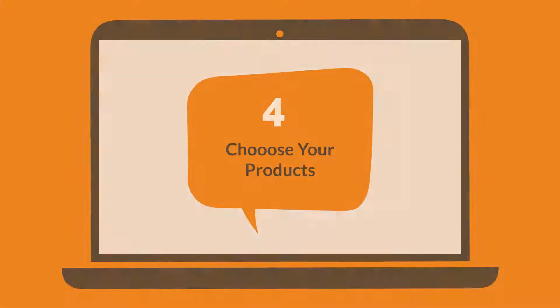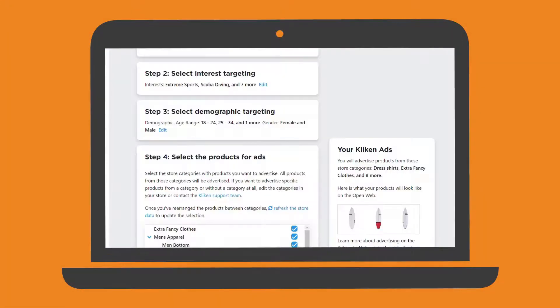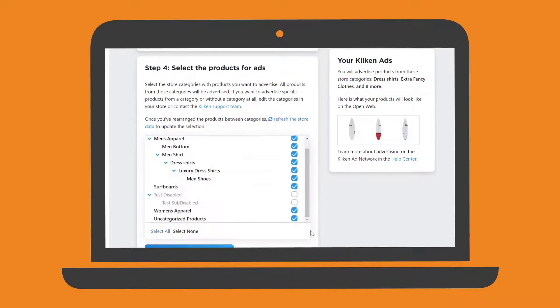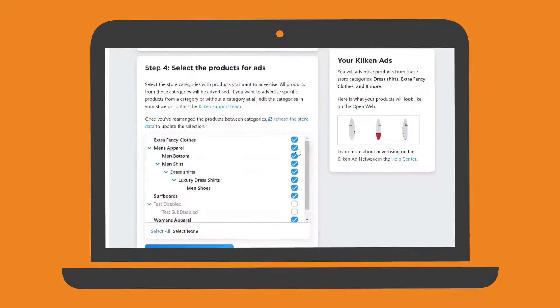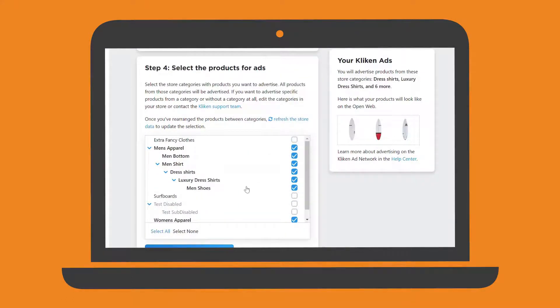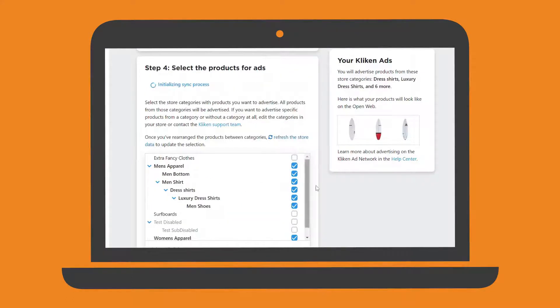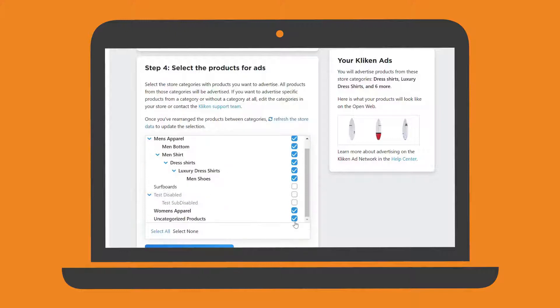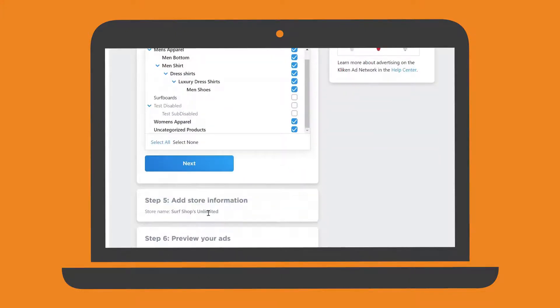Step 4 is where your products will be populated from your online store. Our system will automatically pull in the categories based on your product feed. Simply uncheck any categories or products you don't want to include in your ad campaign.